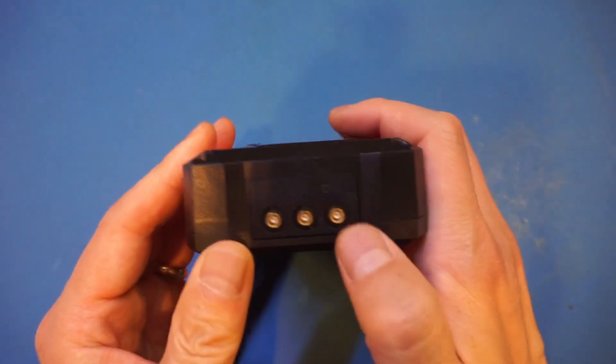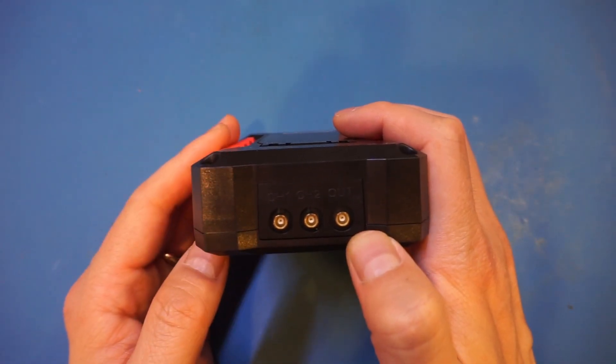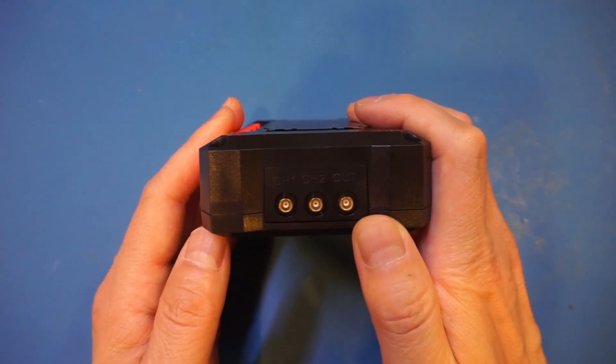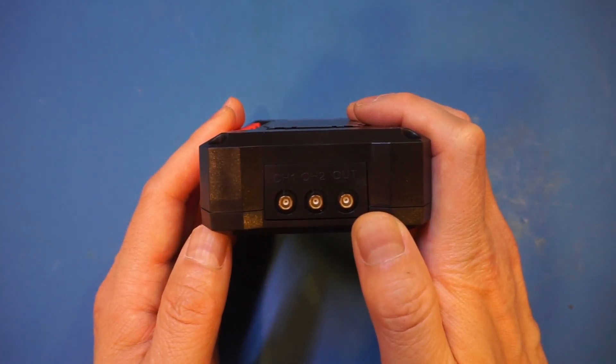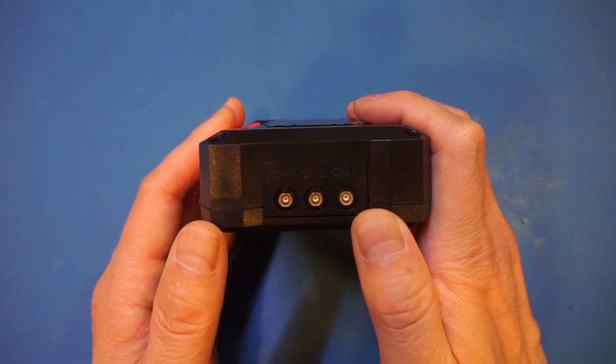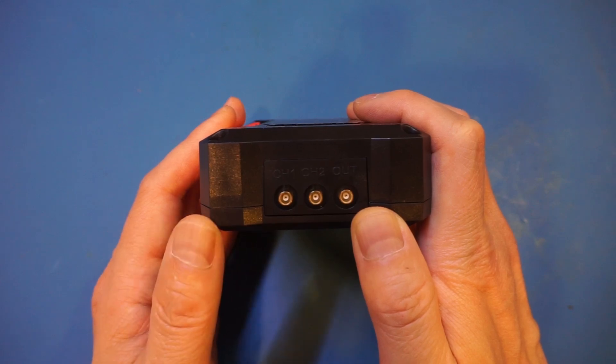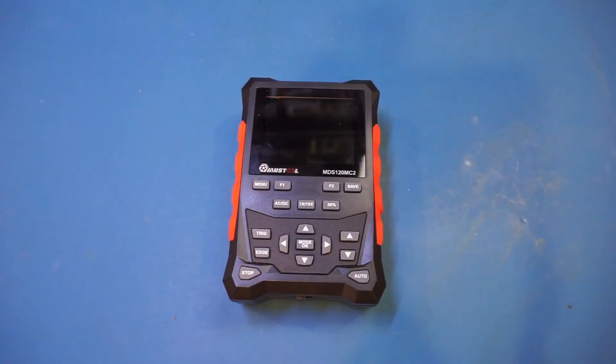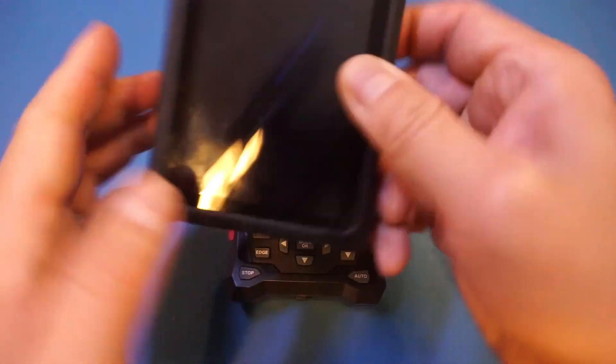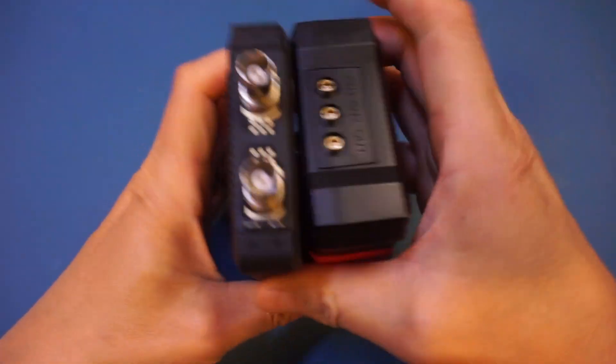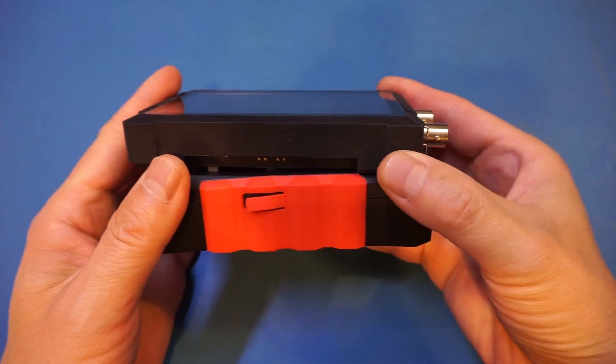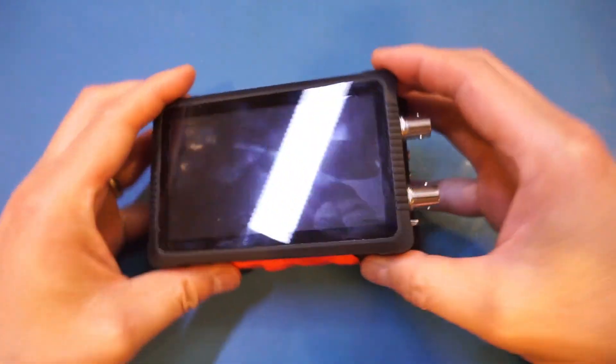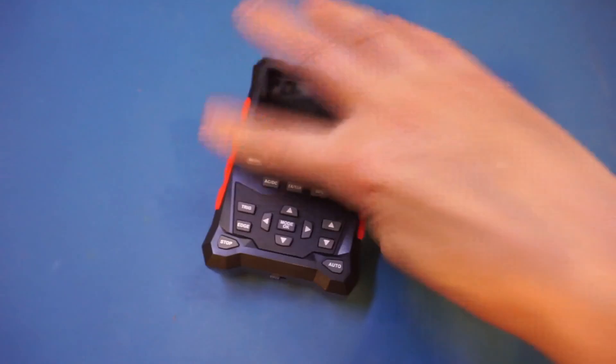At the top, all the connectors are MCX instead of standard BNCs. I would prefer BNC connectors, especially for oscilloscope channels, even if they made the device bigger. The Dream Source Labs DS401012 has the same length and width dimensions but is thinner, yet it has standard BNC inputs.